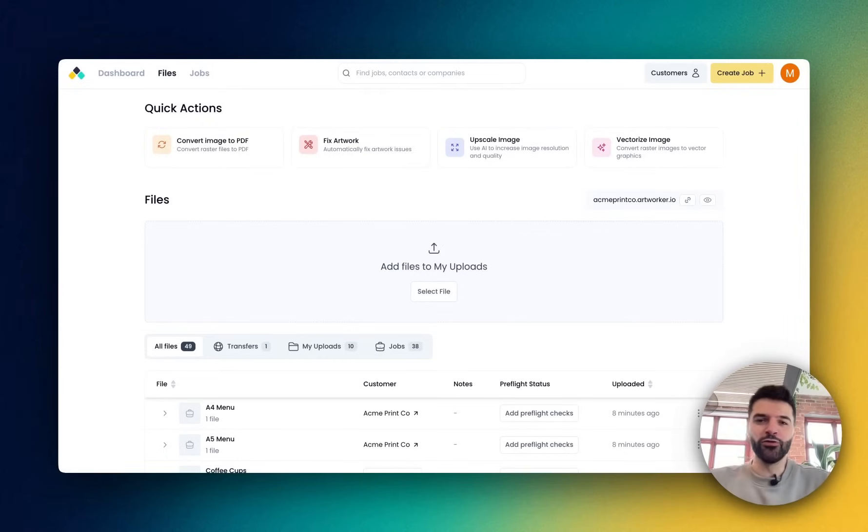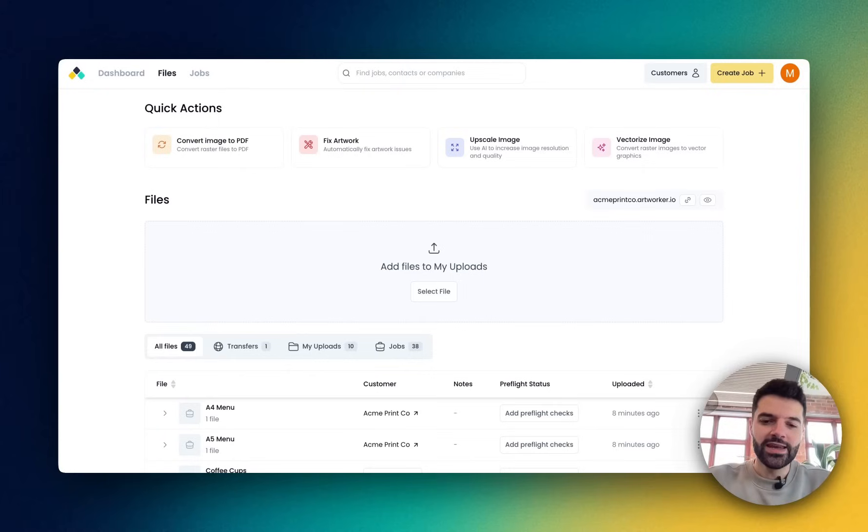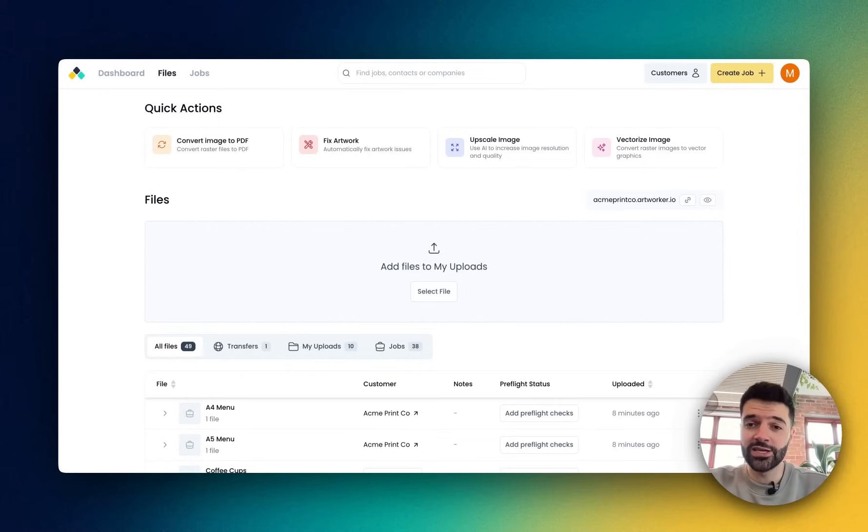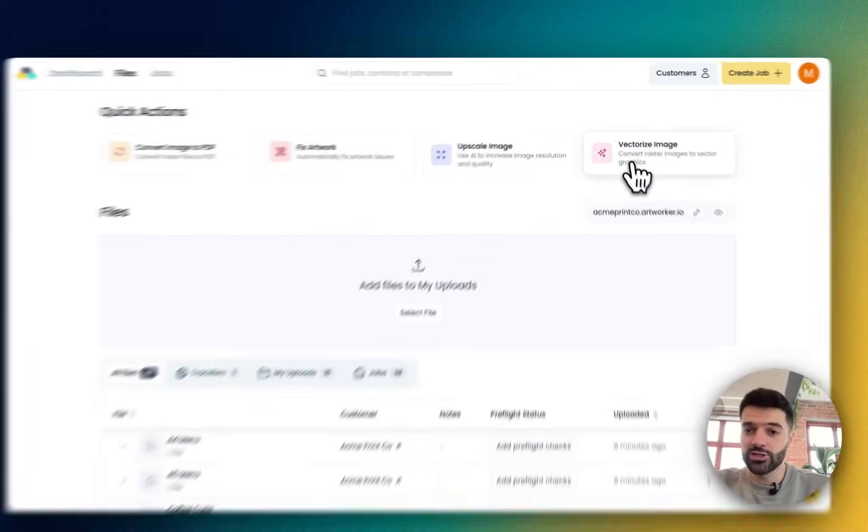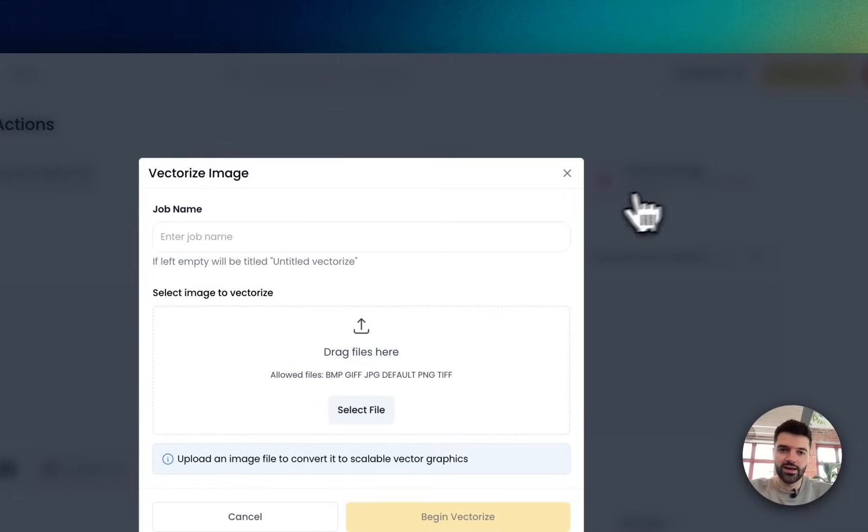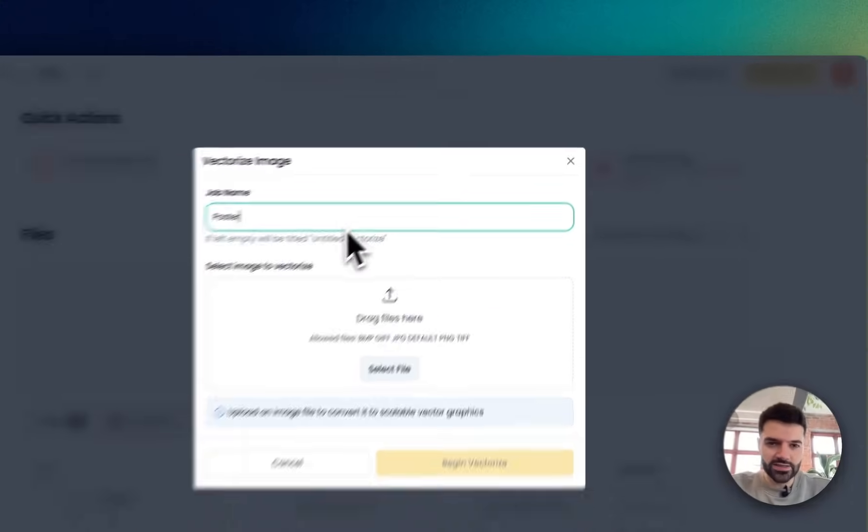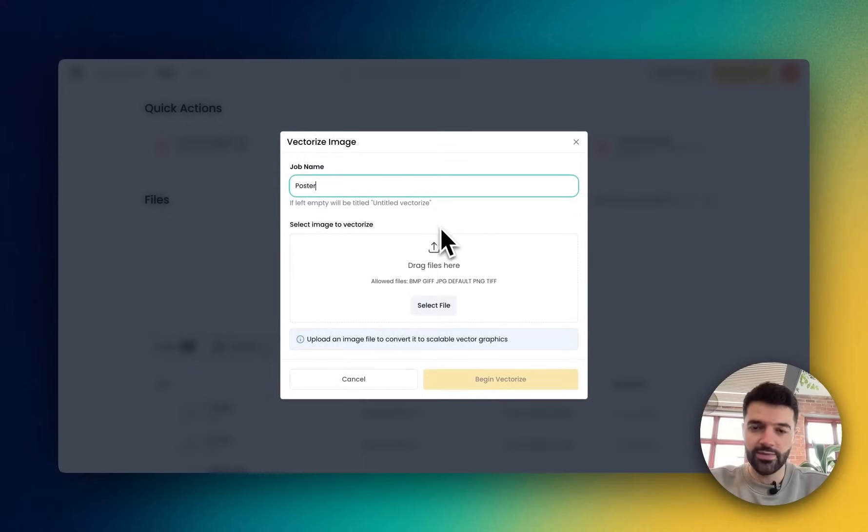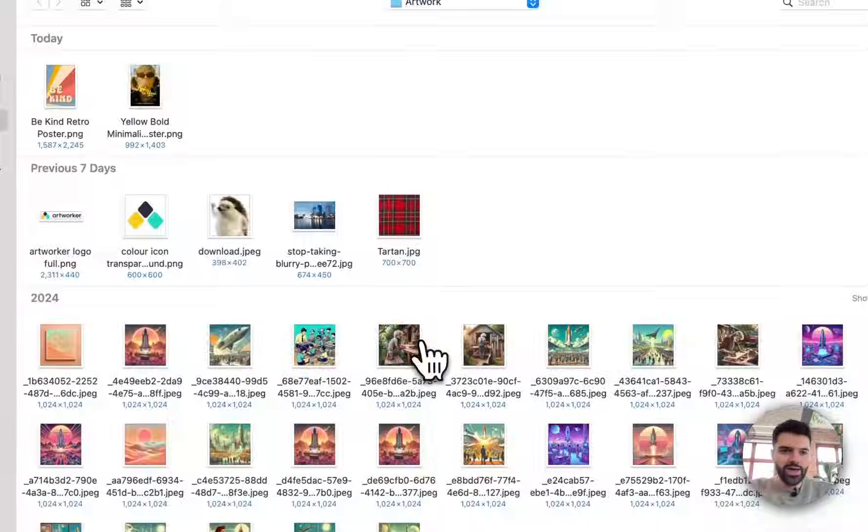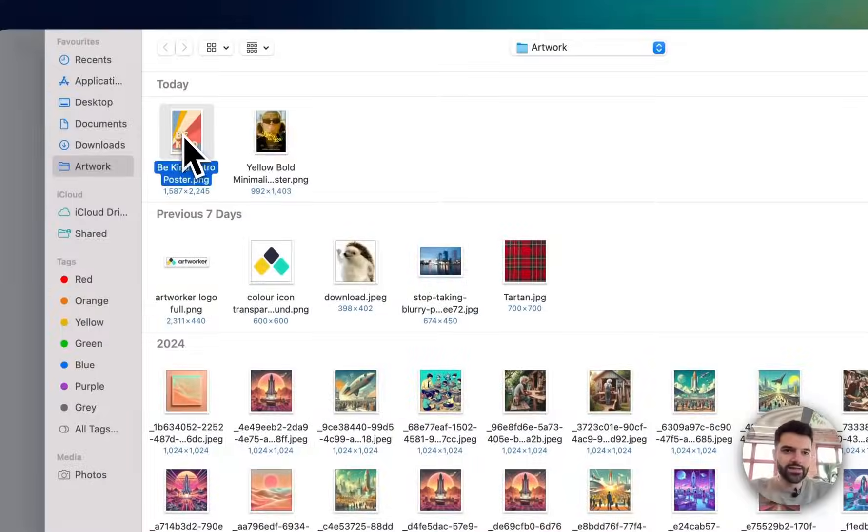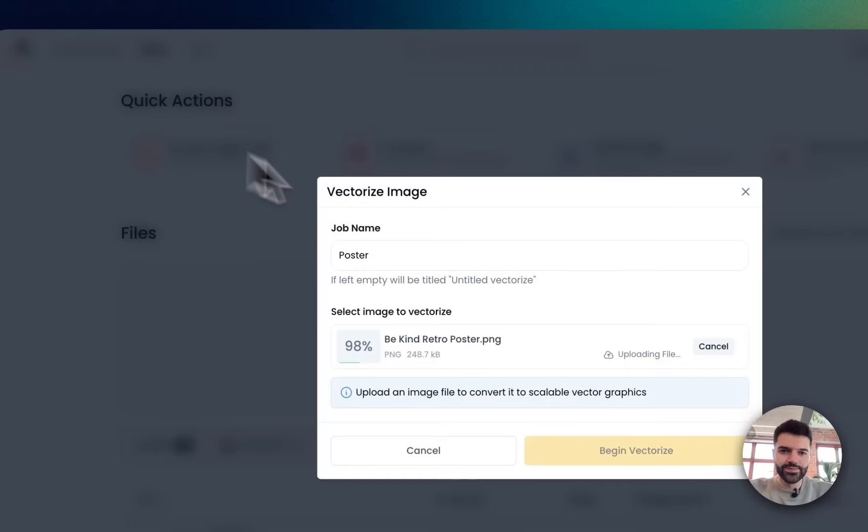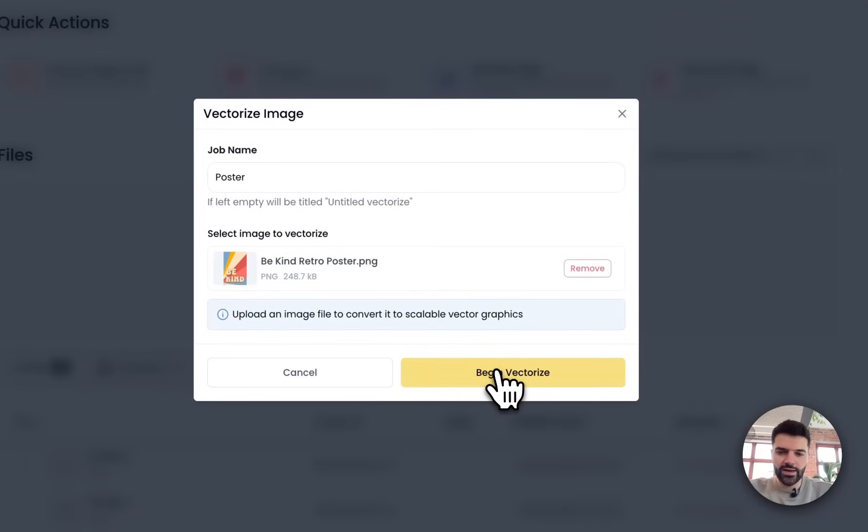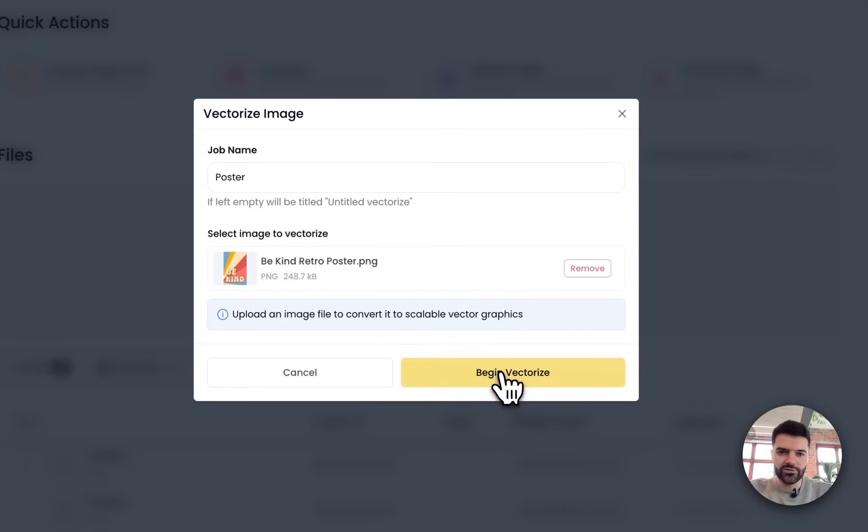So first let's take you through the new vectorized image feature. Now imagine that a customer has sent you a poster as their artwork and they've sent it as a PNG file. There's no image in this PNG file, but it would make a fantastic vector once it's sized up and they want it as an A0. So you'd go ahead and select the file and click begin vectorize.